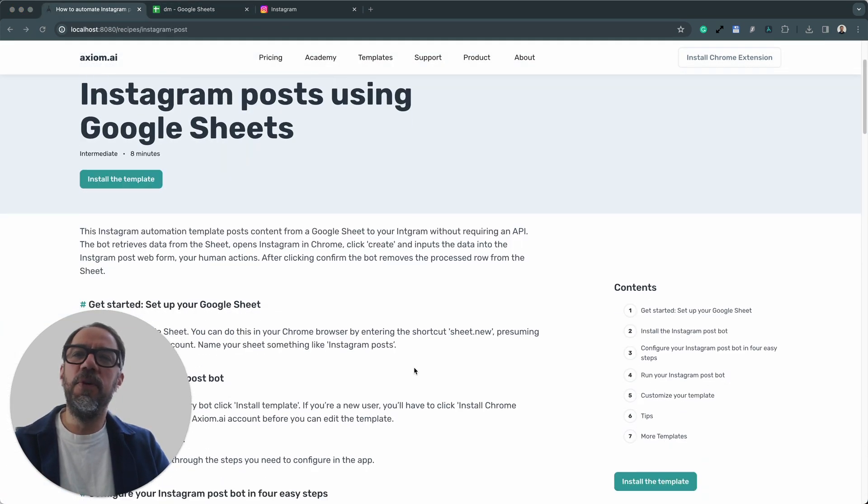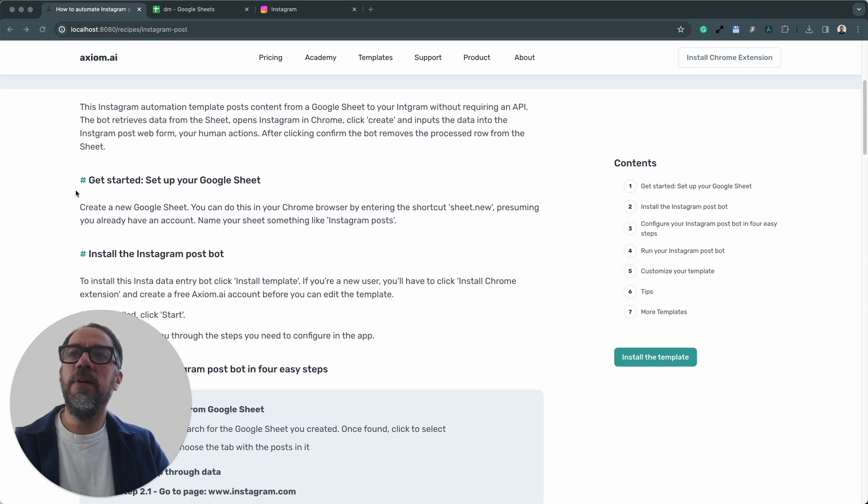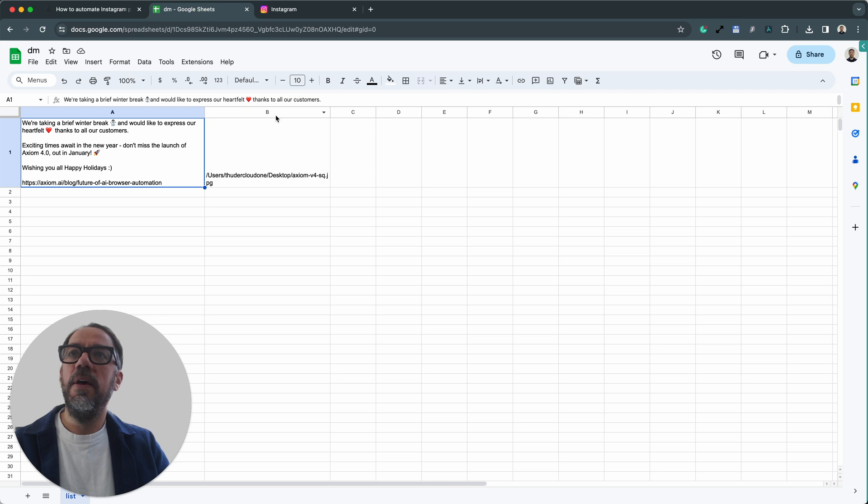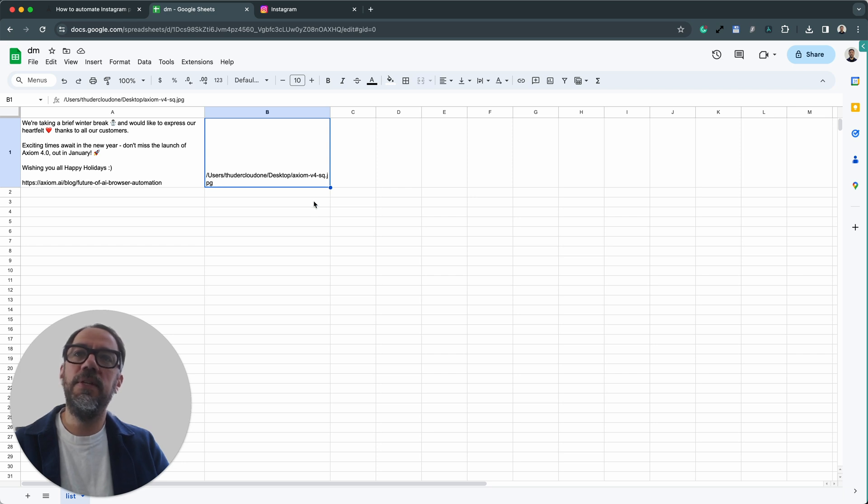Quickly, before you get started, you are going to need a Google Sheet as you've just seen on screen. I've added a single post. I've put my text in column A and I've put a file path to the image I wish to use in column B.